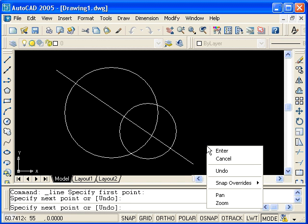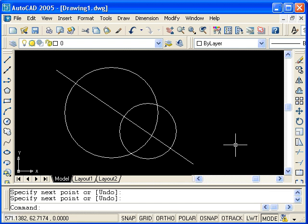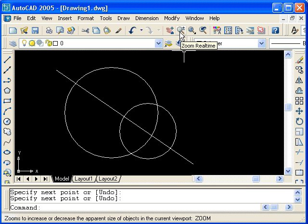Right click and select enter to exit the command. On the standard toolbar, we see the zoom real time command.